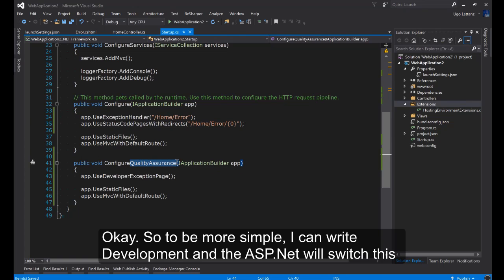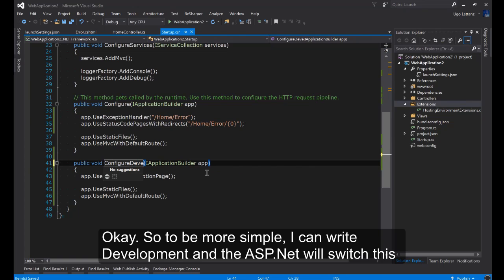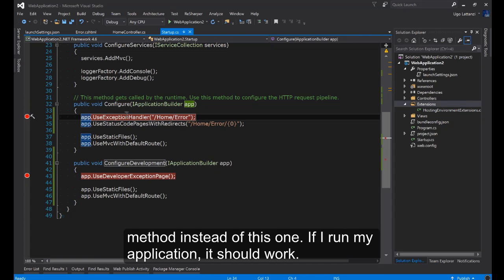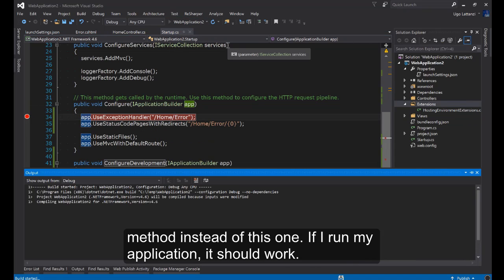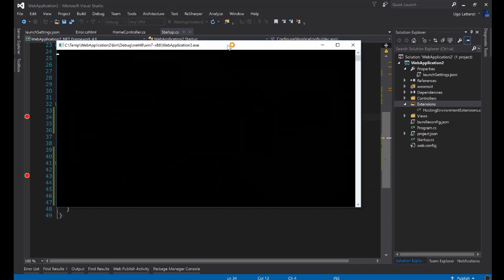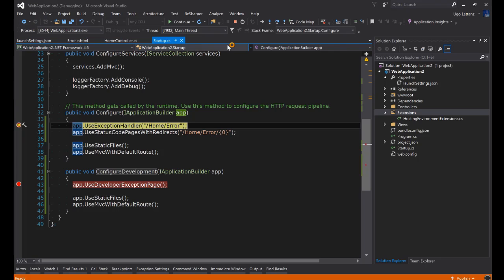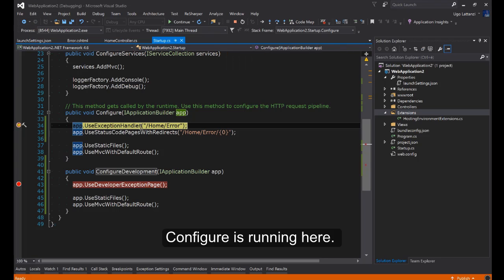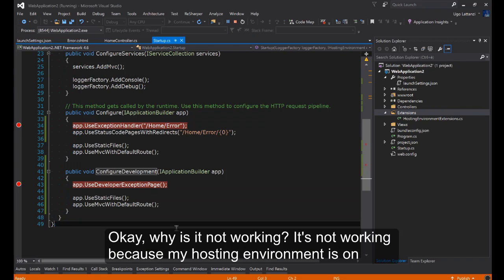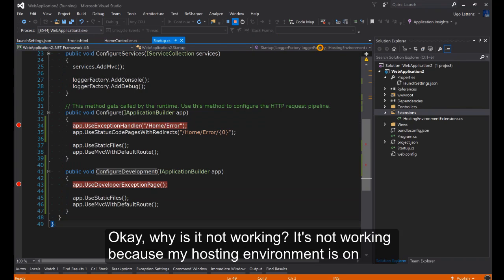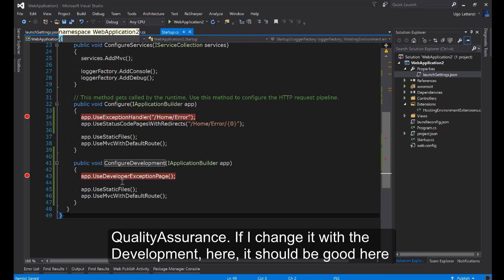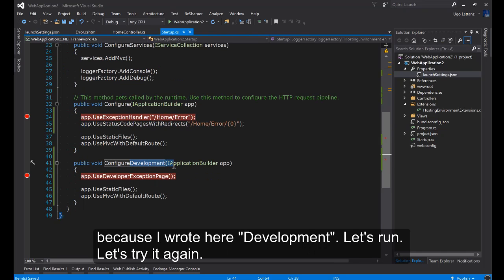So to be more simple, like here I can write Development and the ASP.NET will switch to this method instead of this one. If I run my application it should work. Configure running here. Why is it not working? It's not working because my hosting environment is on Quality Assurance.